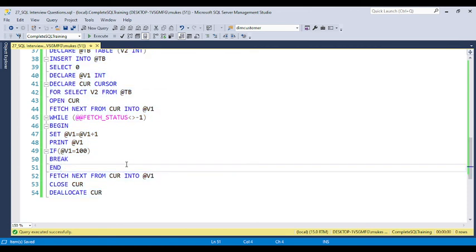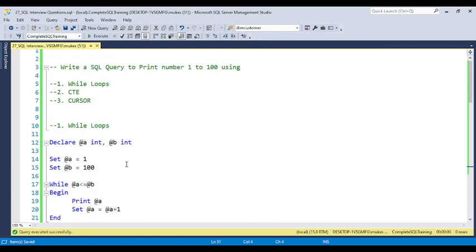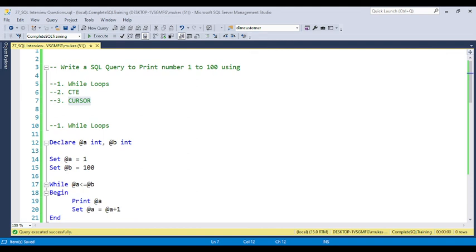Running this code, you can see it prints 1 to 100. If you have any questions or doubts, in real-time scenarios you can simply use the while loop — it is very clear and straightforward. But for interview purposes, you need to learn the CTE and the cursor as well. I already provided complete detail on these concepts. You can put questions in the video description, and if you haven't enrolled in my courses, please do so. Thank you for watching — we will meet again in the next video.